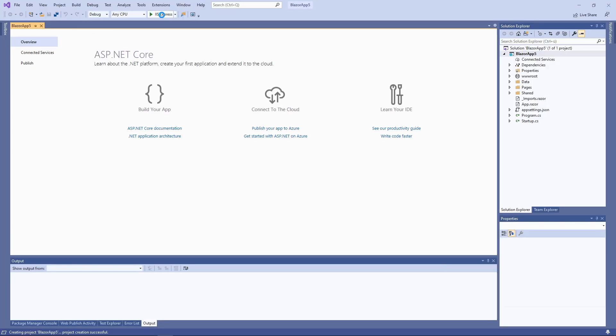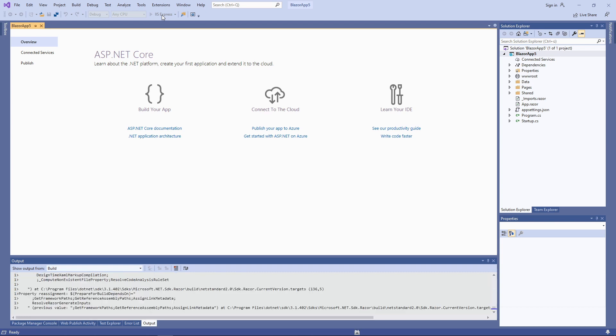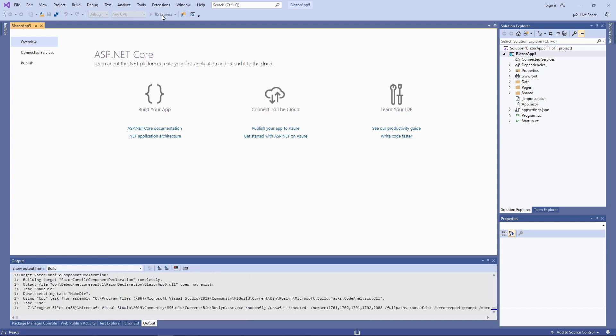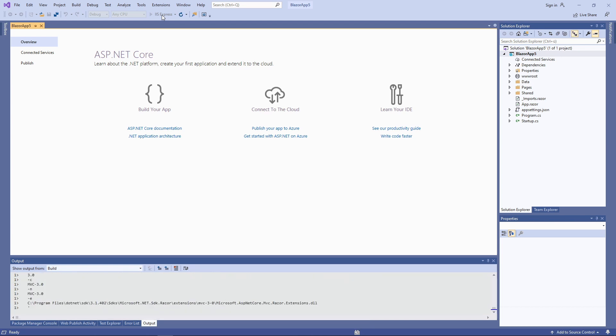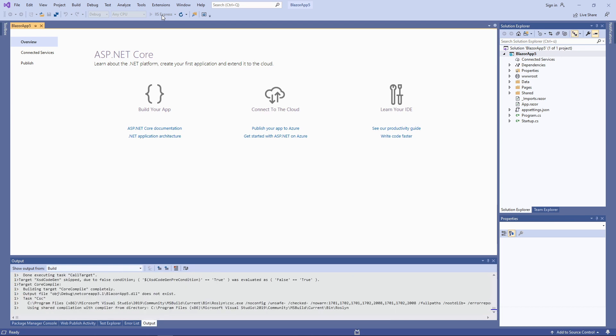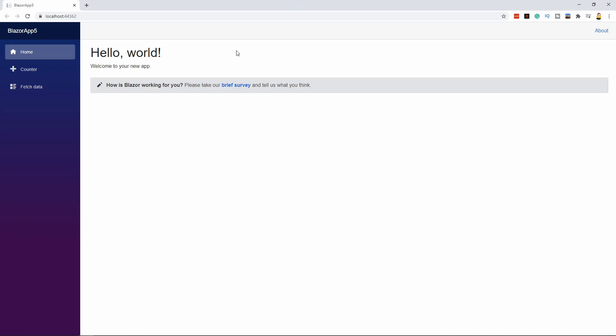Before we look at all the files, let's start the app and see what's in the generated app from a user's perspective. After a few seconds of build time, the app starts in your default browser.